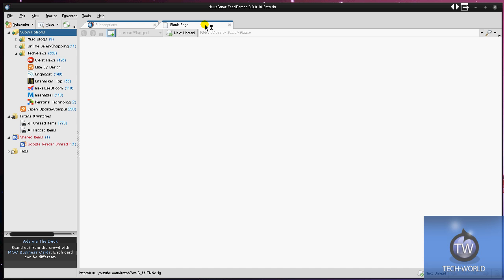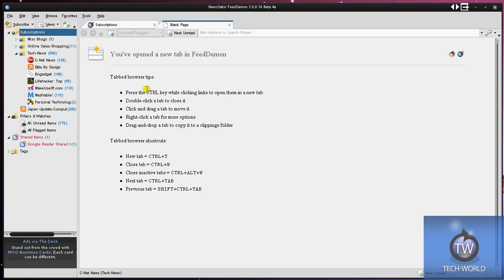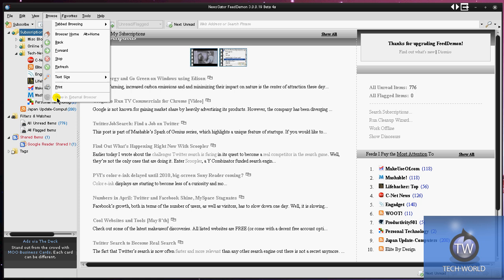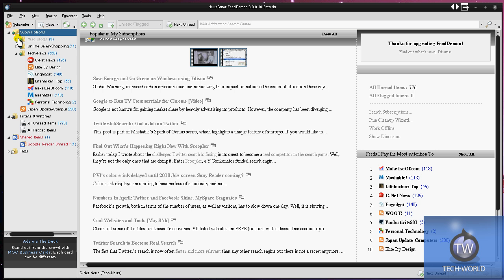So it has tab browsing if you want to do that. It looks like it's based off Internet Explorer 7 here. You have your address bars, you can search, stuff like that. Really cool, straightforward. Now if you go into the actual browse section and go to show an external browser, you can get your feeds to show in Firefox or something like that, if you would prefer that.